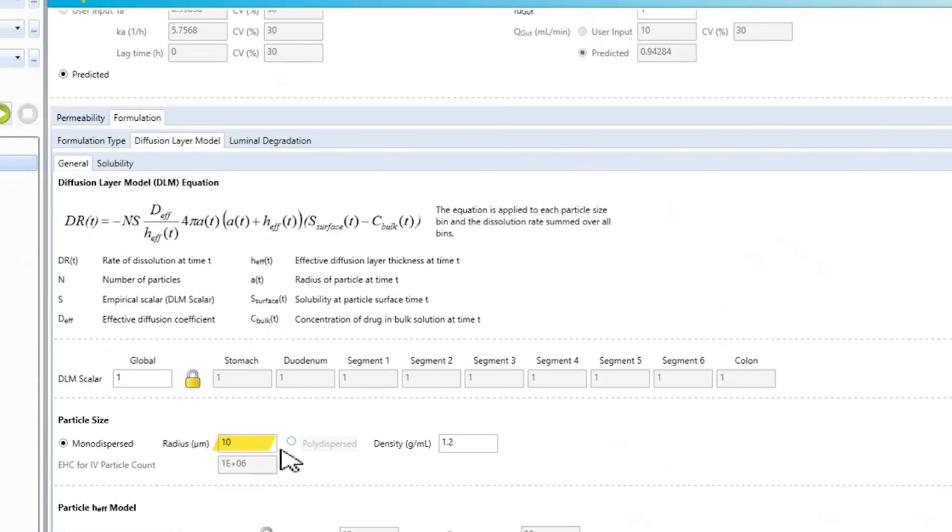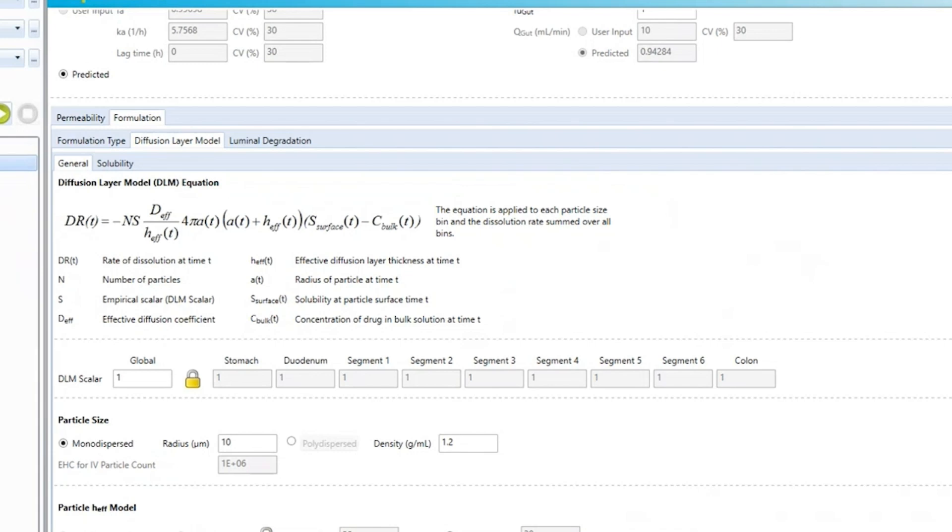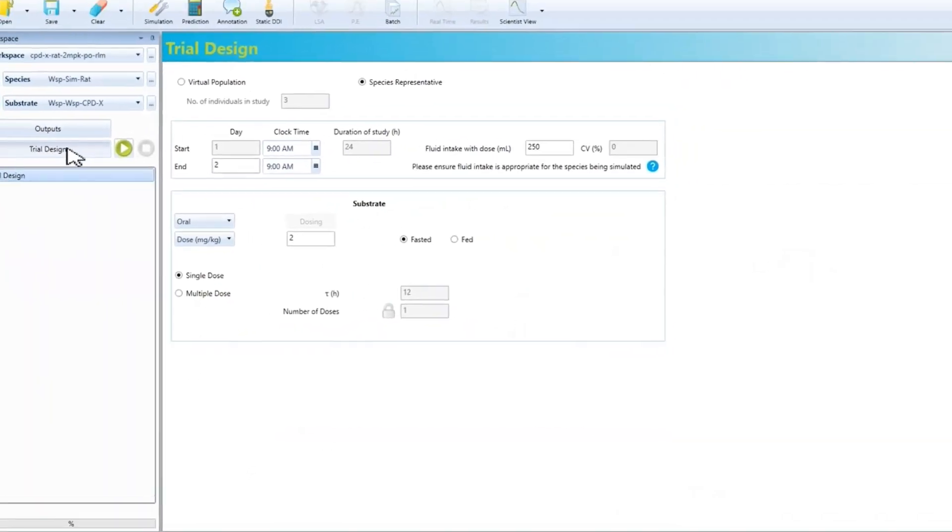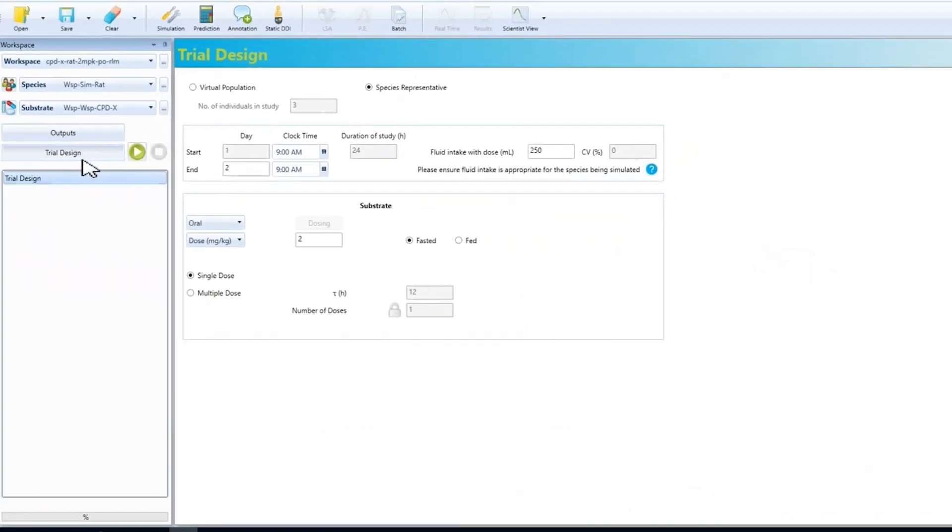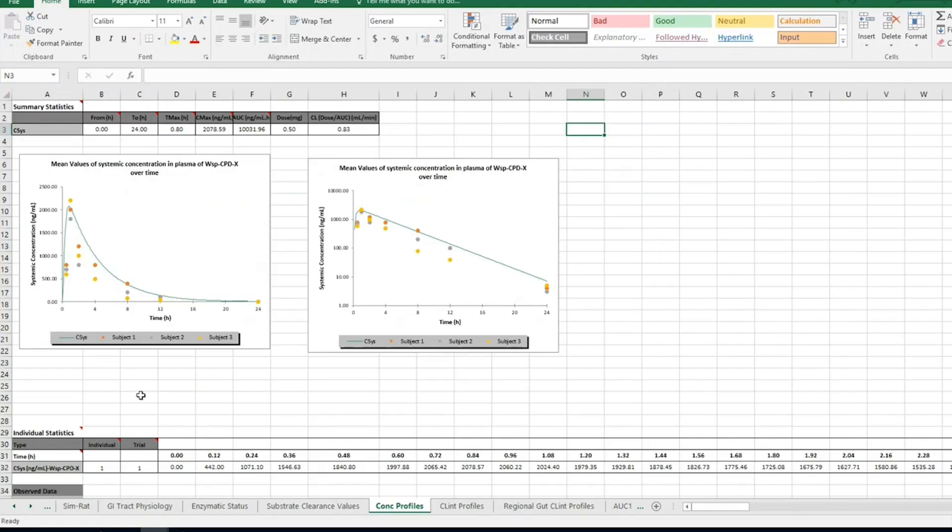The particle size and other parameters are left at the default values. Then, as before, we can run the simulation and compare to the observed data. Again, the predicted PK profiles and parameters compare well to the observed data, building confidence in the absorption properties of the model. Now we can move on to the human part of the simulation.